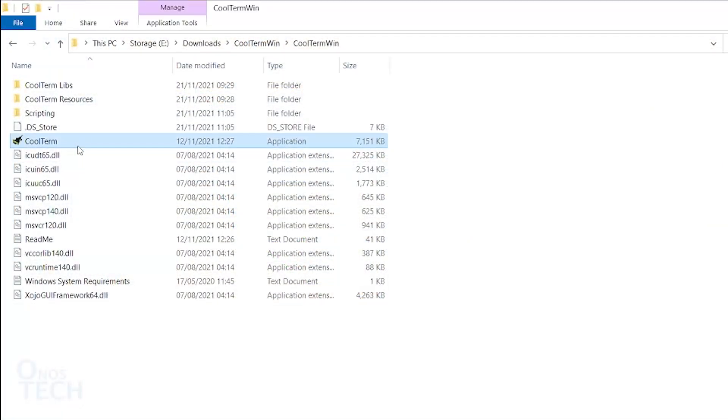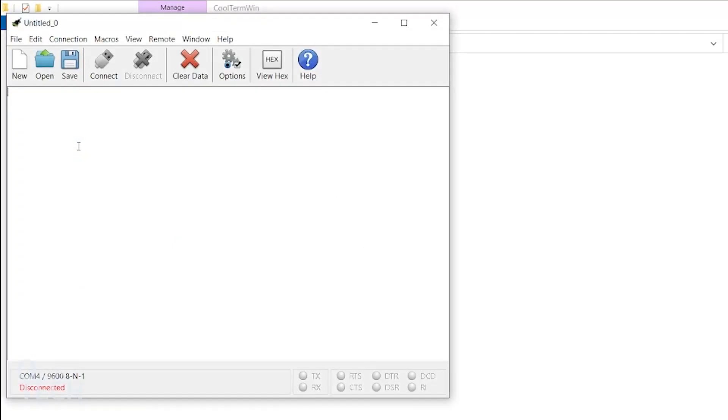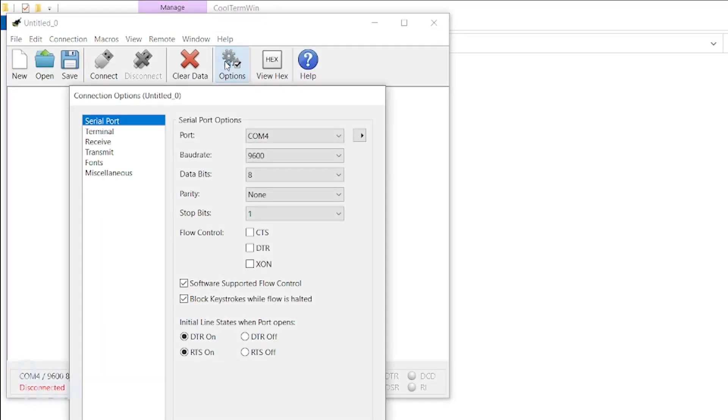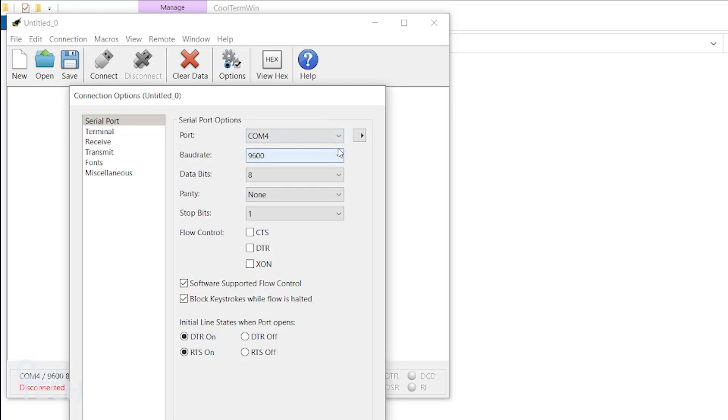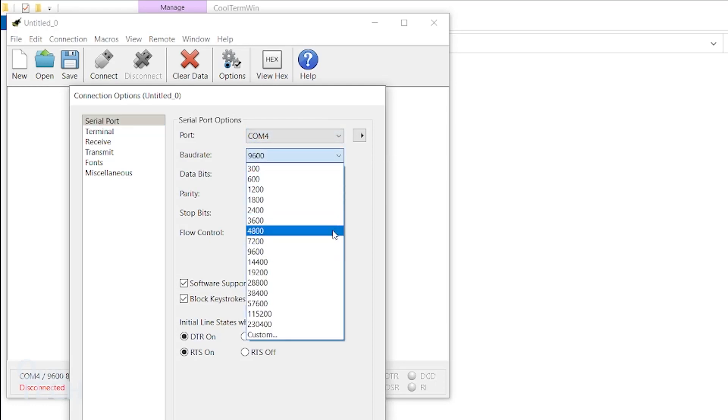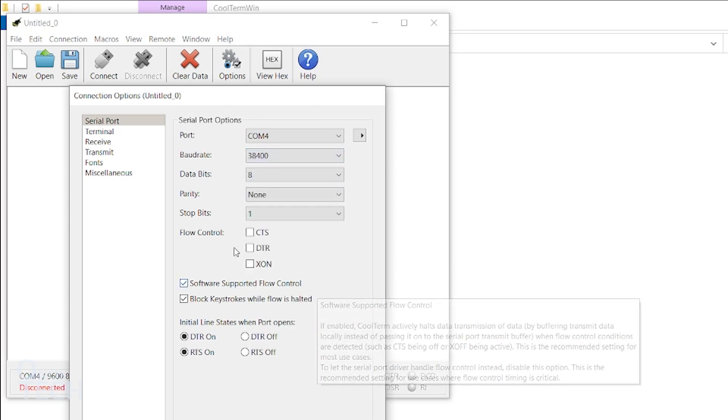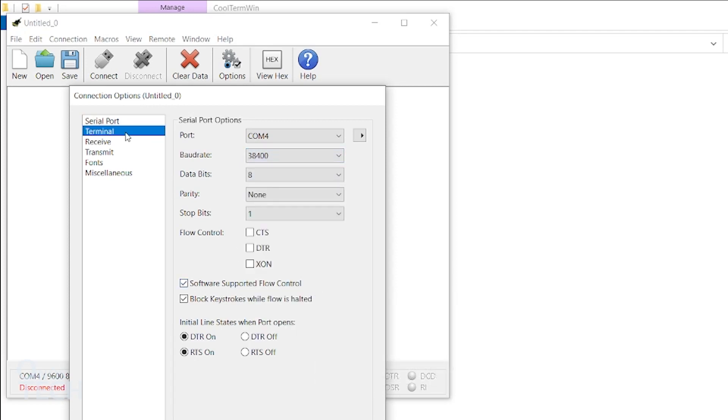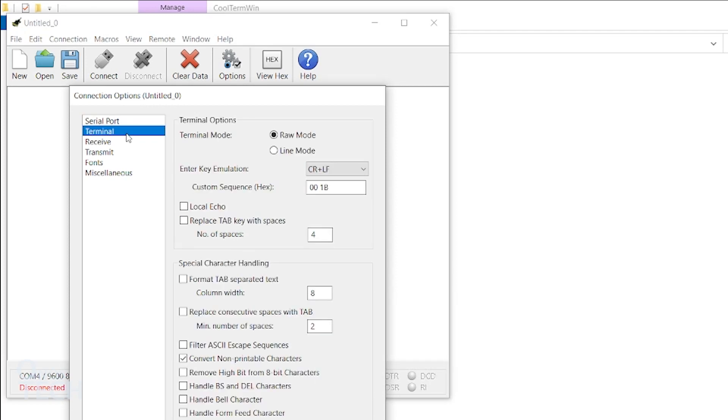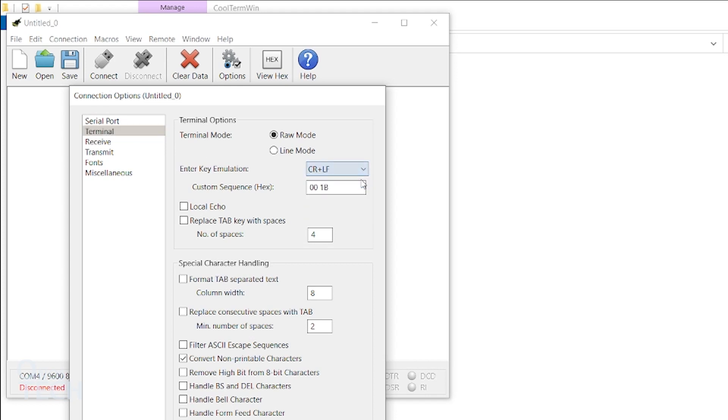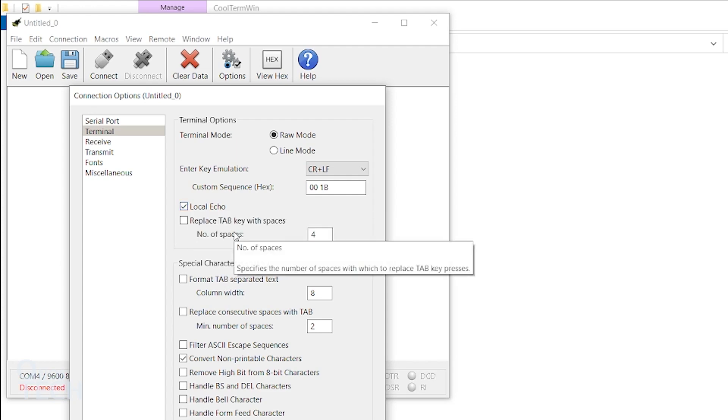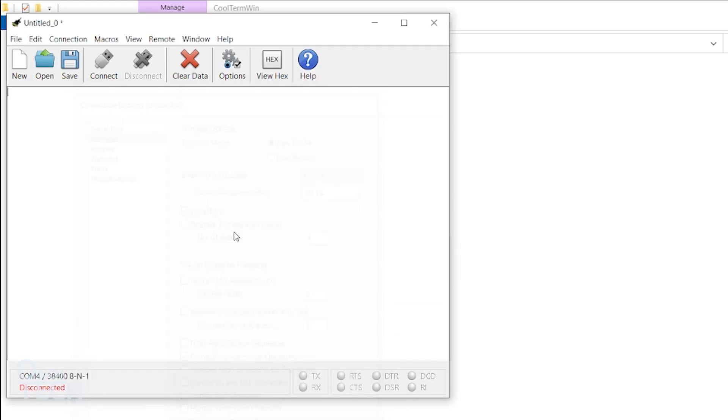Double click on the CoolTerm application icon. Click on the option button from the toolbar. Ensure that the correct port is selected and select the baud rate of 38400. Click on the terminal option on the left, ensure that CR plus LF is selected, select Local Echo, and click OK.